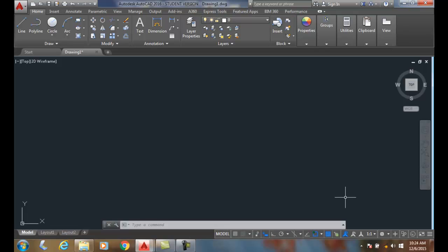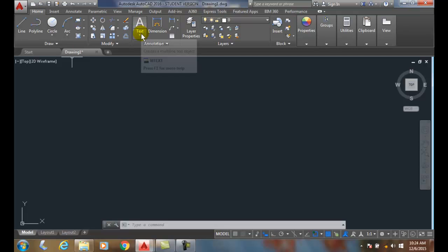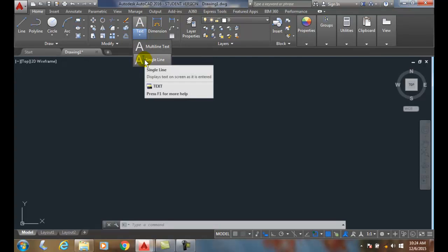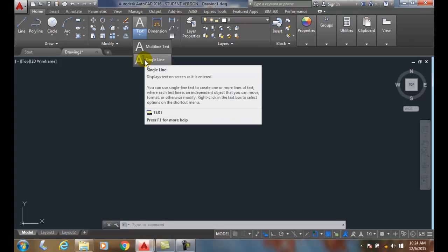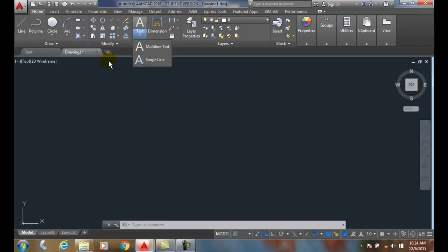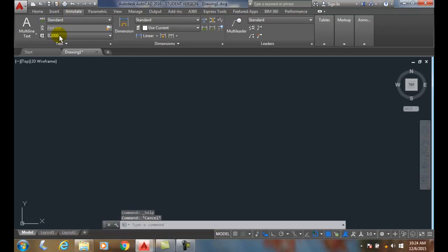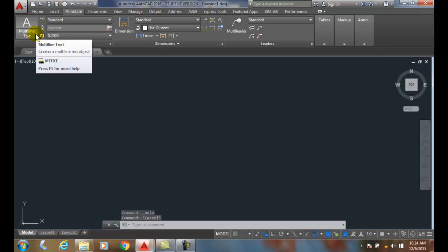We have two places where we can get the single line text. On the Home tab we come over to Annotation, hit the down arrow, and go to single line text. This is one place we can get it.